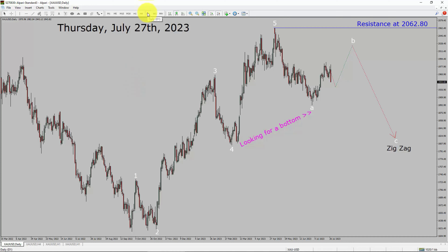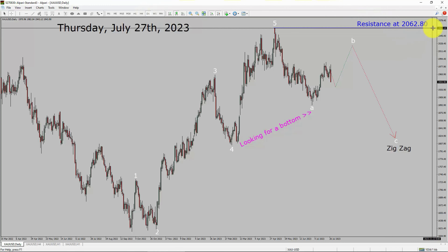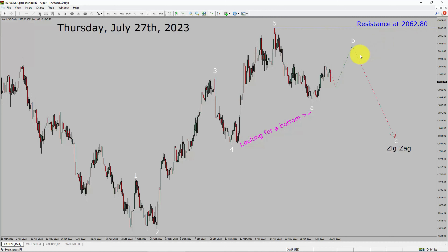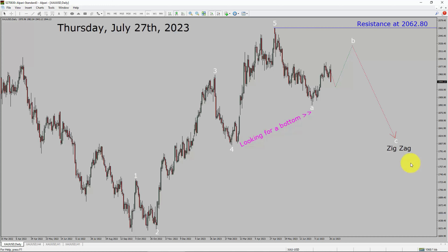Inside the daily time frame, the trend is down in spot gold. Daily time frame resistance is present at the 2062.80 price level. Price action is most likely going to move sideways and then rise up more to complete a bullish wave B pullback. After that, I expect bearish waves as an exact corrective leg in coming trading days.